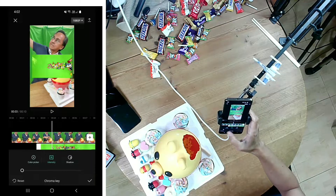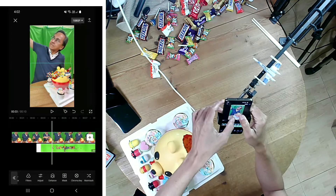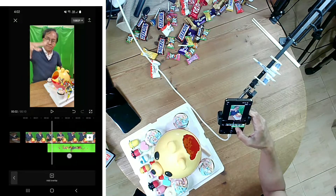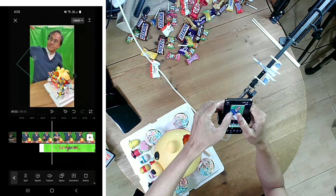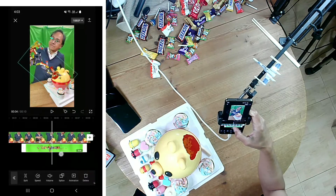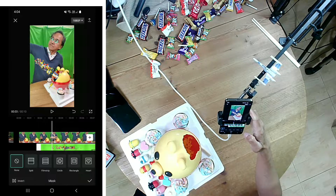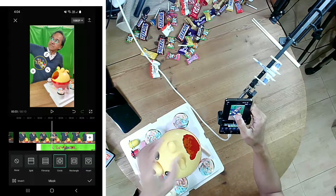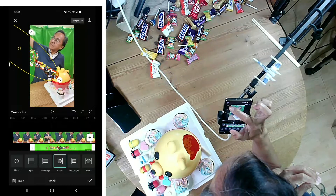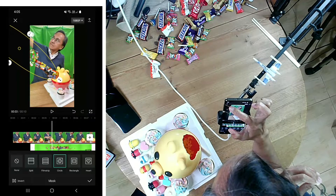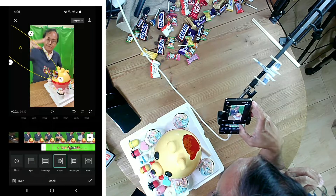Use the color picker to pick the green screen color and adjust the intensity to remove the green. Rotate, resize, and adjust the position of the candies to make it seem like they're coming out from the pinata. Choose the Mask tool and add a circle mask. Resize and reposition the circle mask to make it seem like the candies are coming out from the hole on the pinata.